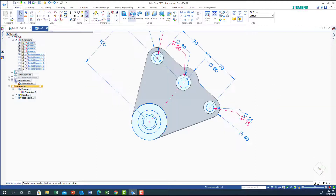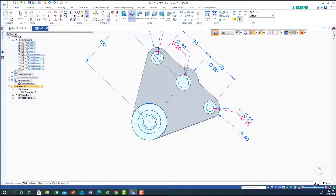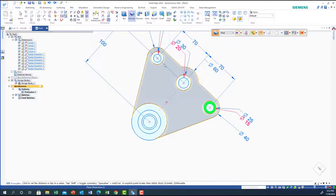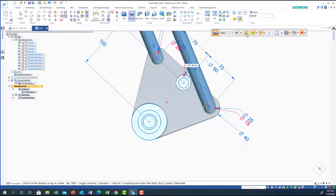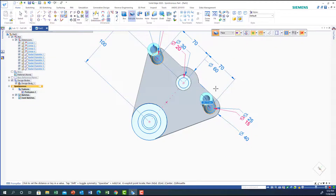Okay, extrusion again. I'm going to use face — select this one, Shift to get the other circle, then right-click. The direction should be one direction up, and this should be 10.